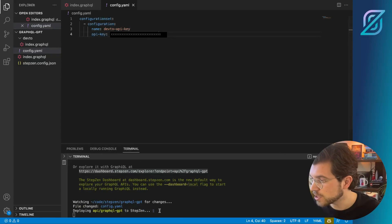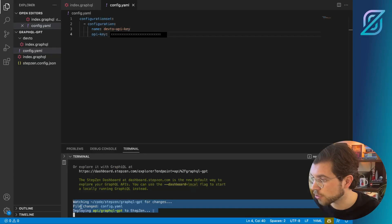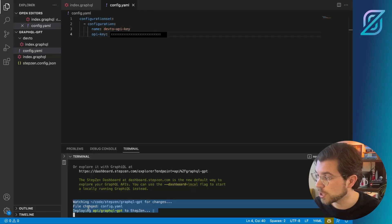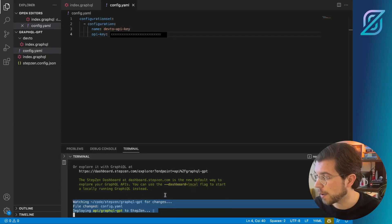You can see from your terminal, if you still have StepZen start running, it will see the file change in config.yaml and redeploy your API.